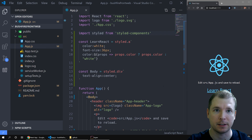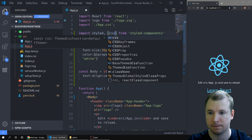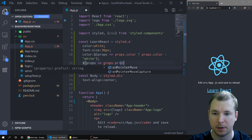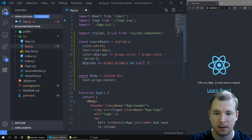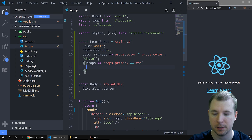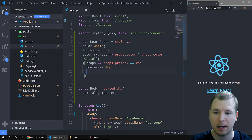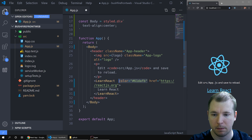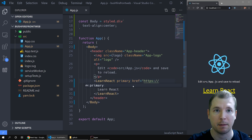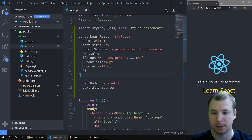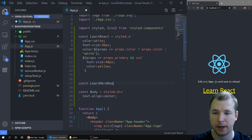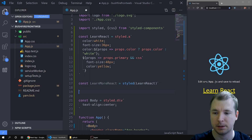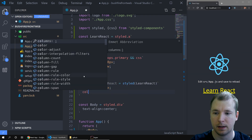Sometimes you'll want a prop to update more than a single style. We can do this by importing CSS from styled-components. For example we can do: props arrow function props.primary — now if this boolean exists we can pass CSS and define multiple styles. Let's do font-size equals 48 pixels and maybe color equals yellow. So now in our component, if we remove this color prop and add in primary, we'll see that multiple styles are being applied.